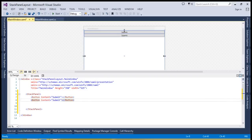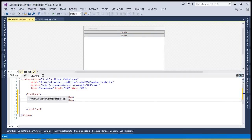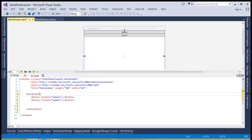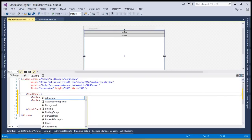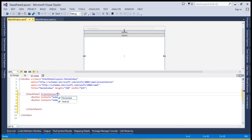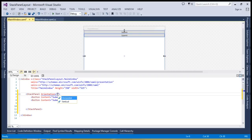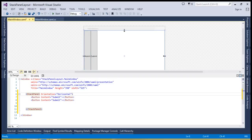Let's put some buttons here. I'll add a button with content 'Submit' and add a few more buttons. As you can see, the buttons are aligned vertically. If you want to change the orientation, you can simply select the stack panel, go to the orientation property, and select a value from the dropdown.